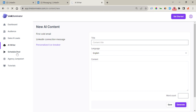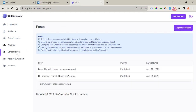Right here on Schedule Post, you need to log in to your LinkedIn directly from Link Dominator. You authenticate and you can start sending out posts and scheduling your posts to LinkedIn right away.